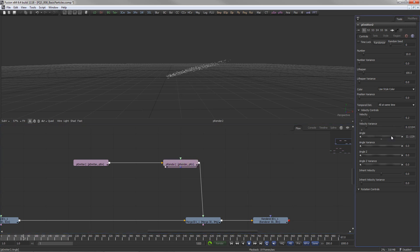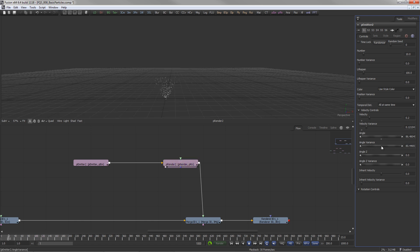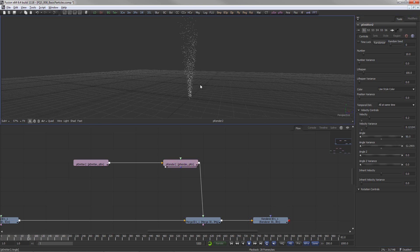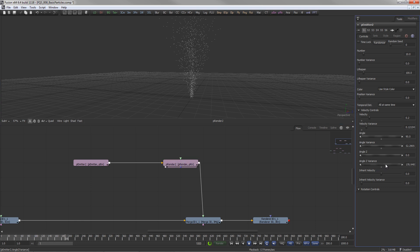Angle and angle variance define the initial direction of the particles in X and Y. Angle Z and angle Z variance define the direction and spread along the depth axes.